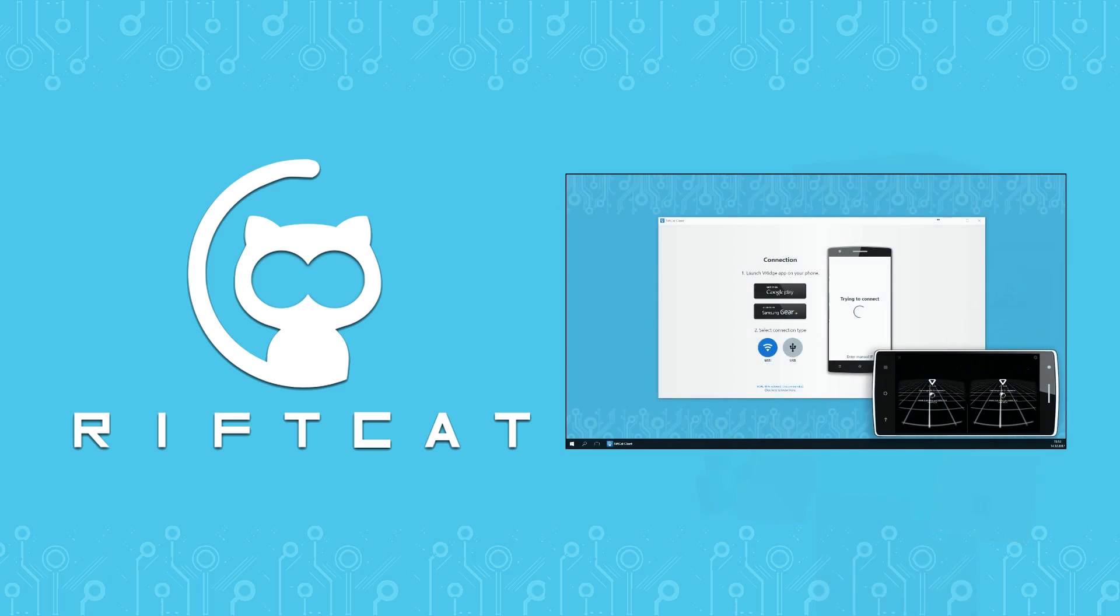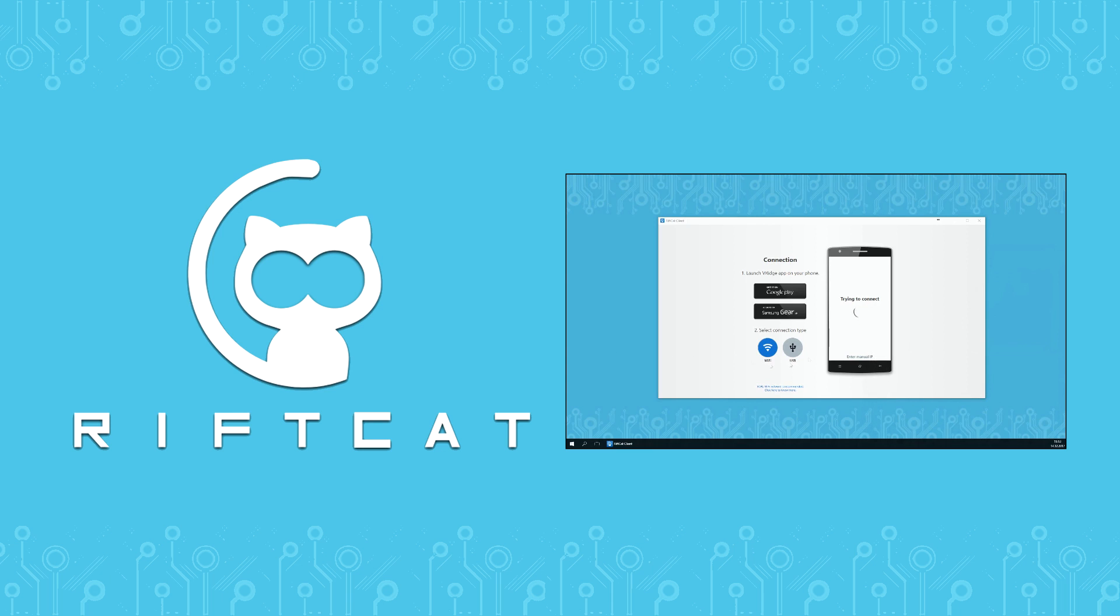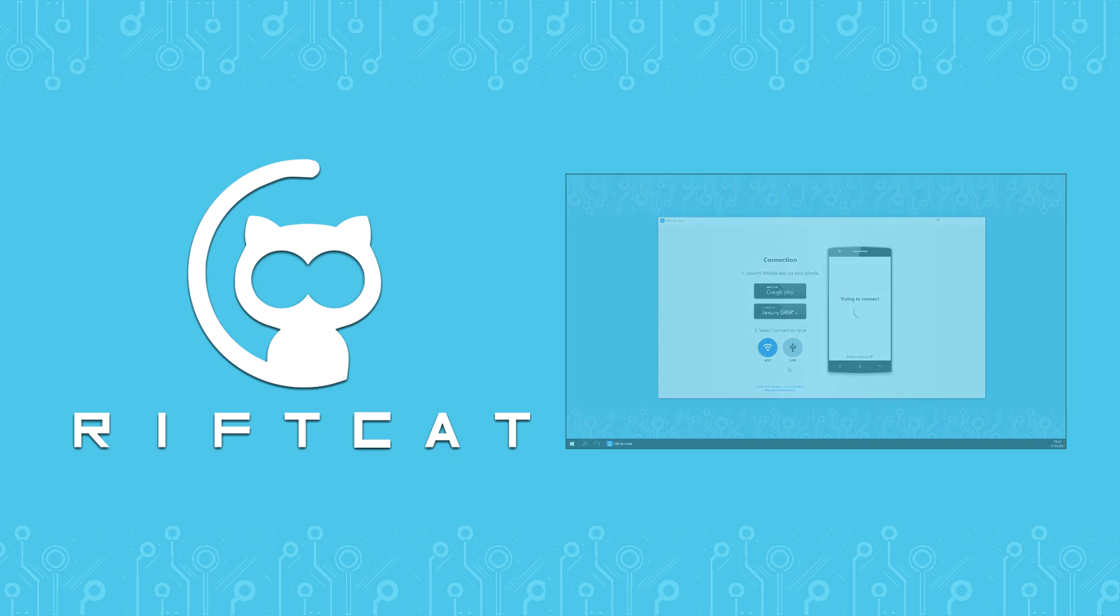To be able to follow this tutorial, make sure that you've watched VRidge Basic Tutorial. You can find the link in the description of this video, or just find it on the official RiftCat YouTube channel.